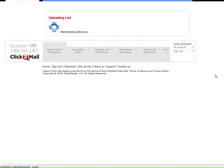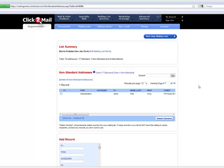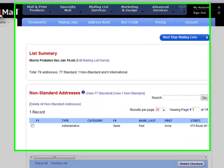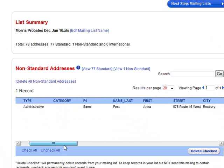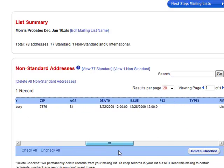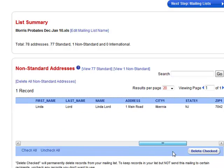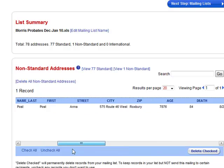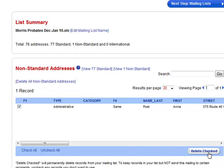Now the next thing it is going to give you are all the non-standard addresses. It checks each address against their database and will spit out the ones that don't match. This one is a little weird. I don't know why it's like this, but I don't want it so I'm just going to select it and hit delete.